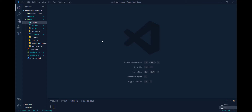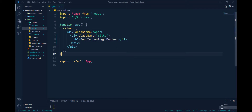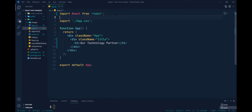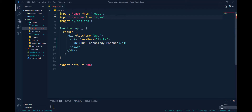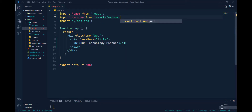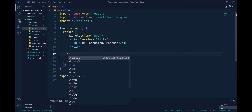Now in app.js, I put a div tag, and inside the div I write an h1 tag and give a title like 'Our Technology Partners'. First, we have to import Marquee from react-marquee. Then I'm creating one div to write the Marquee component.